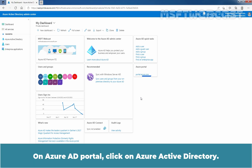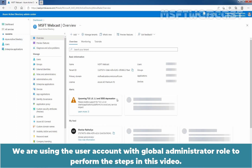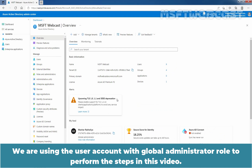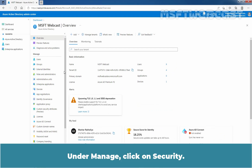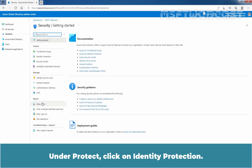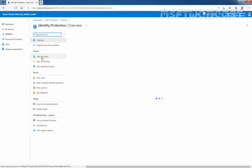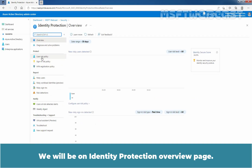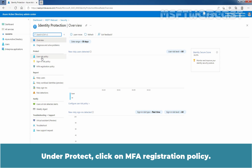On the Azure AD portal, click on Azure Active Directory. We are using the user account with Global Administrator role to perform the steps in this video. Under Manage, click on Security. Under Protect, click on Identity Protection. We will be on the Identity Protection Overview page. Under Protect, click on MFA Registration Policy.